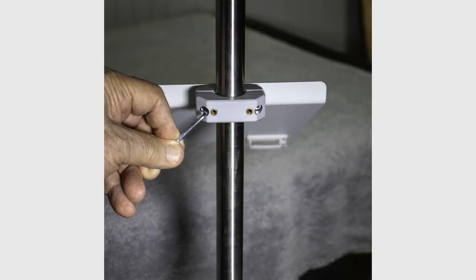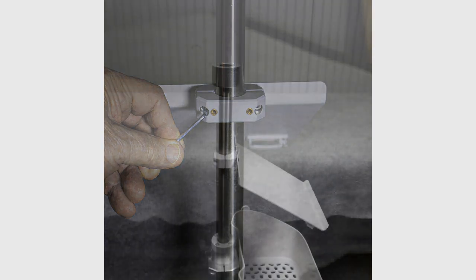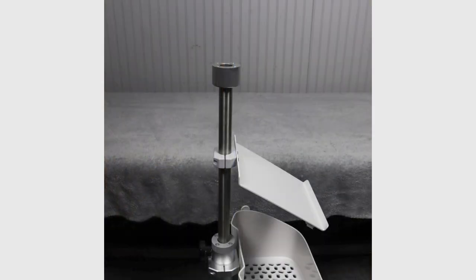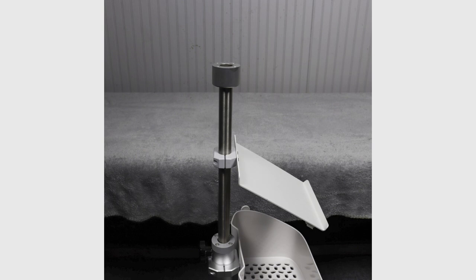Using the smaller Allen wrench, loosen the cufflink tray so it can be moved along the shaft. Lower the cufflink tray about 5 inches from the top of the shaft and then re-tighten.